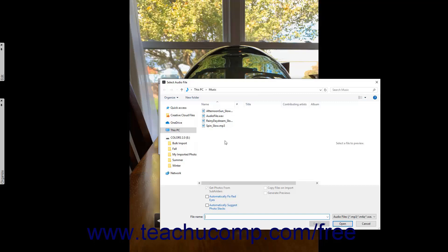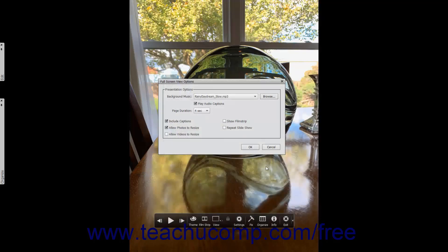Elements will play sound files in MP3, M4A, WAV, MOV, WMA formats, and a few other audio formats. After selecting the audio file, click the Open button in the Select Audio File dialog box to set it as the default background music. To play any associated audio captions for selected photos within the presentation, ensure there is a check mark within the Play Audio Captions checkbox. To specify the number of seconds each selected image will appear on screen during the presentation, select a choice from the Page Duration drop-down.